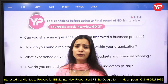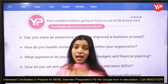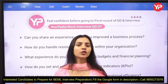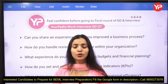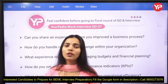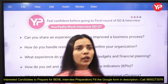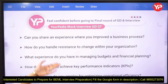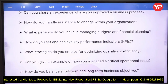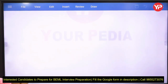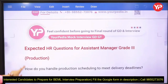When you are in an organization, you need to manage all aspects covered by POSDCORB, especially when going for the officer and senior manager role. Questions also include: how do you handle budget allocation and financial planning, what KPIs do you use, what strategies do you employ for optimizing operational efficiency, how do you manage a critical operational issue, and how do you balance short-term and long-term business objectives?